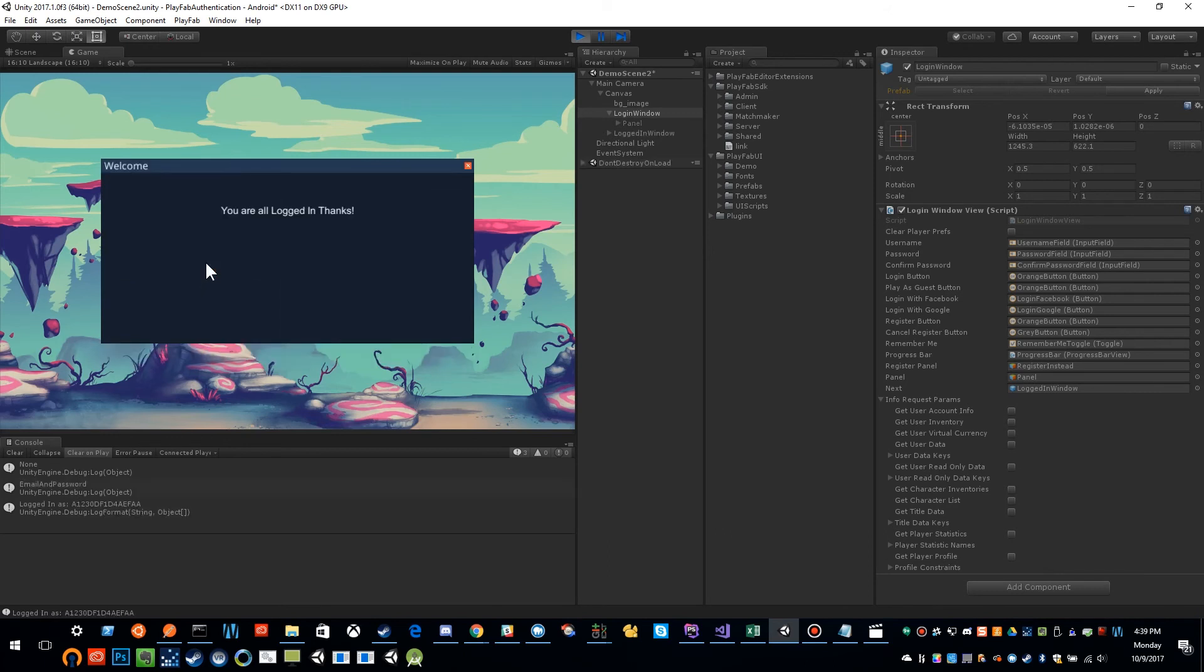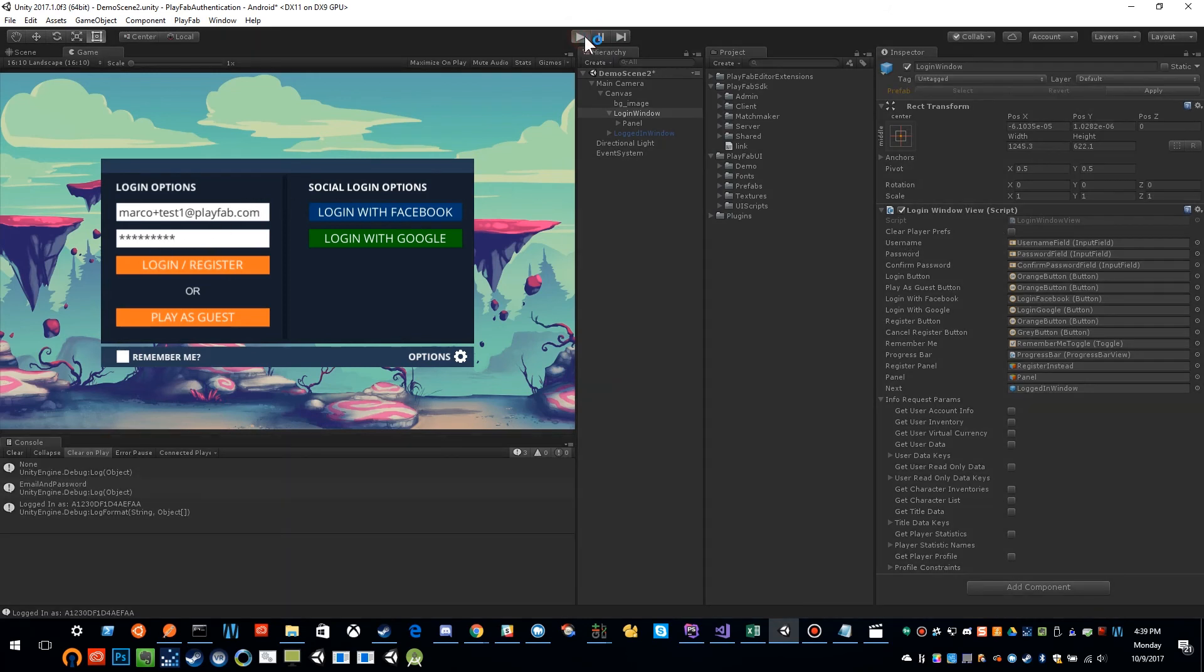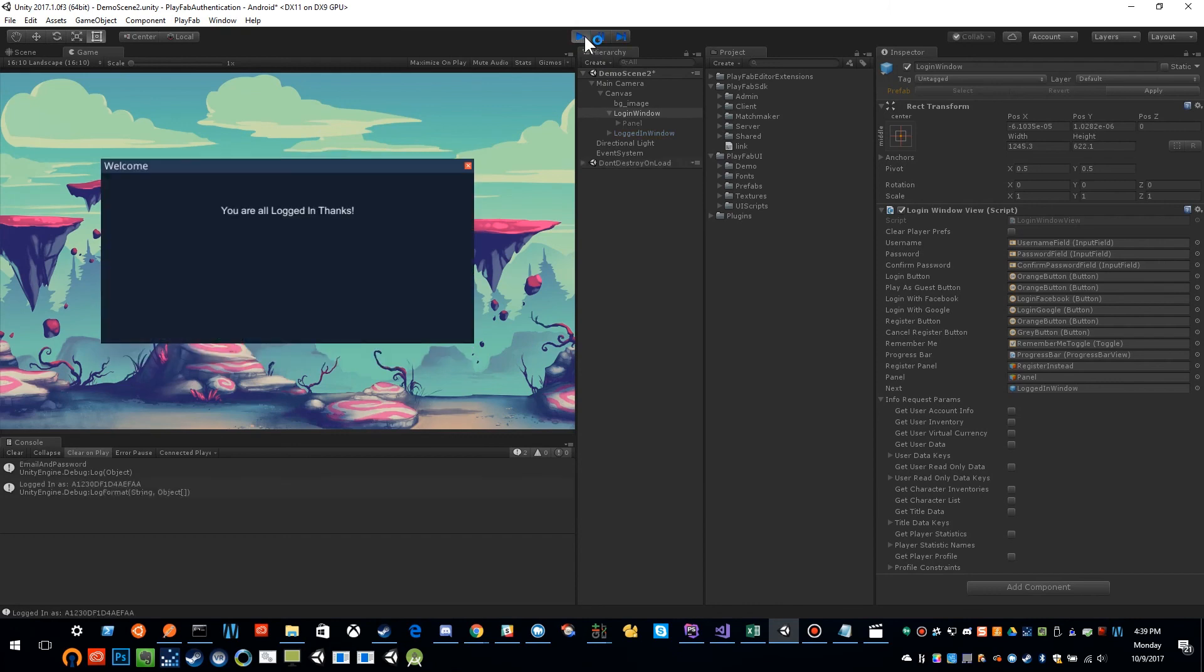Now we're all logged in. And now if I stop, clear player prefs is still unchecked. That's good. I'm going to start it again and it should automatically log me in. So that is how you would use a remember me feature with logging in with the username and password.